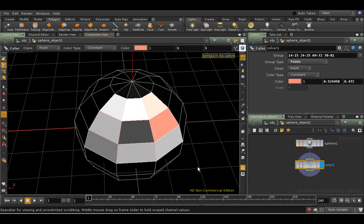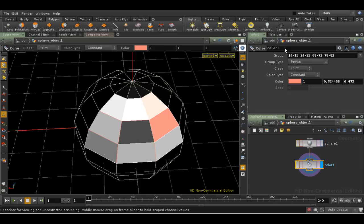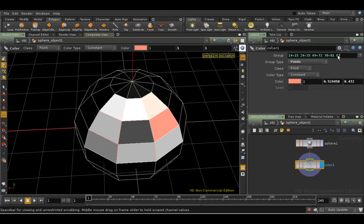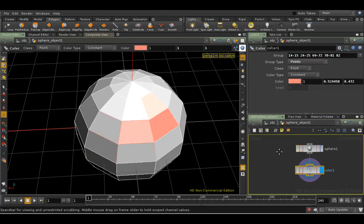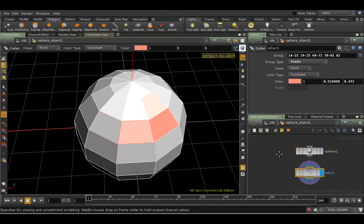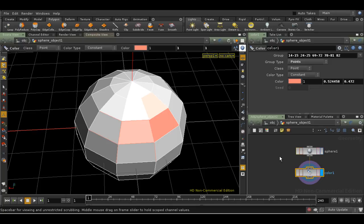Now as I said, the group field just contains a list of point numbers. Nothing more clever than that. In fact, we can type in the point numbers by hand if we wanted. But an important consequence of this is if I do something that changes which points are where, or the total number of points, or primitives for that matter, then the color SOP will still apply the color to those points, but they'll be in the wrong place. You'll have to select again.